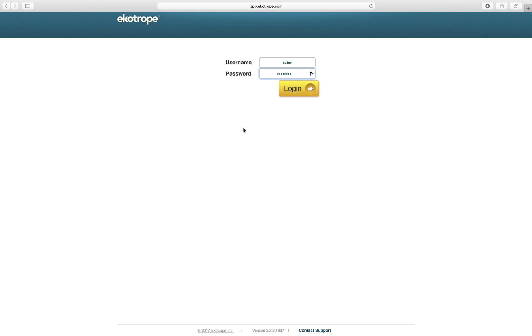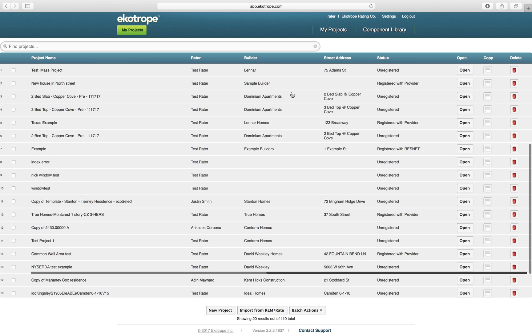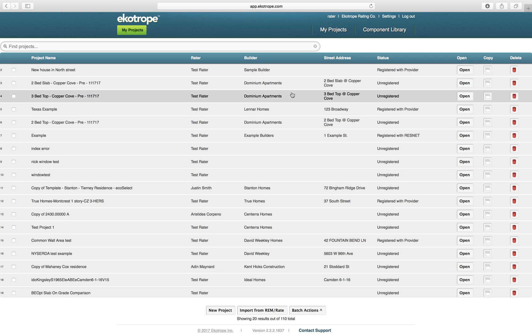First, navigate to app.ecotrope.com and log in using your credentials. Then click Import from Remrate at the bottom of your project list.